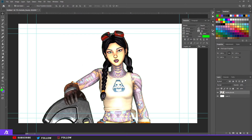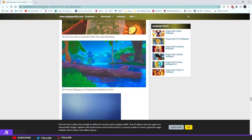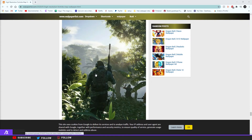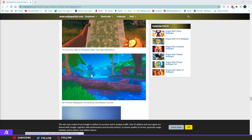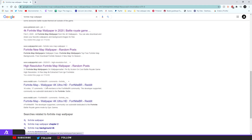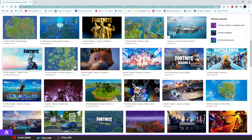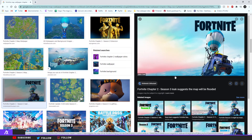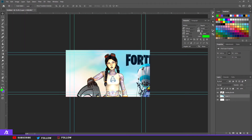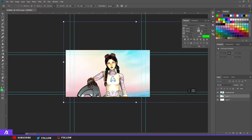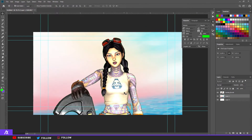Next, find a nice Google image of a Fortnite background. Search 'Fortnite map wallpaper' and you'll find a nice wallpaper. If you want the current season, type the season number — I'm on Season 13. I'll just copy the image and paste it in. Make it bigger and position it. Now you have your background.